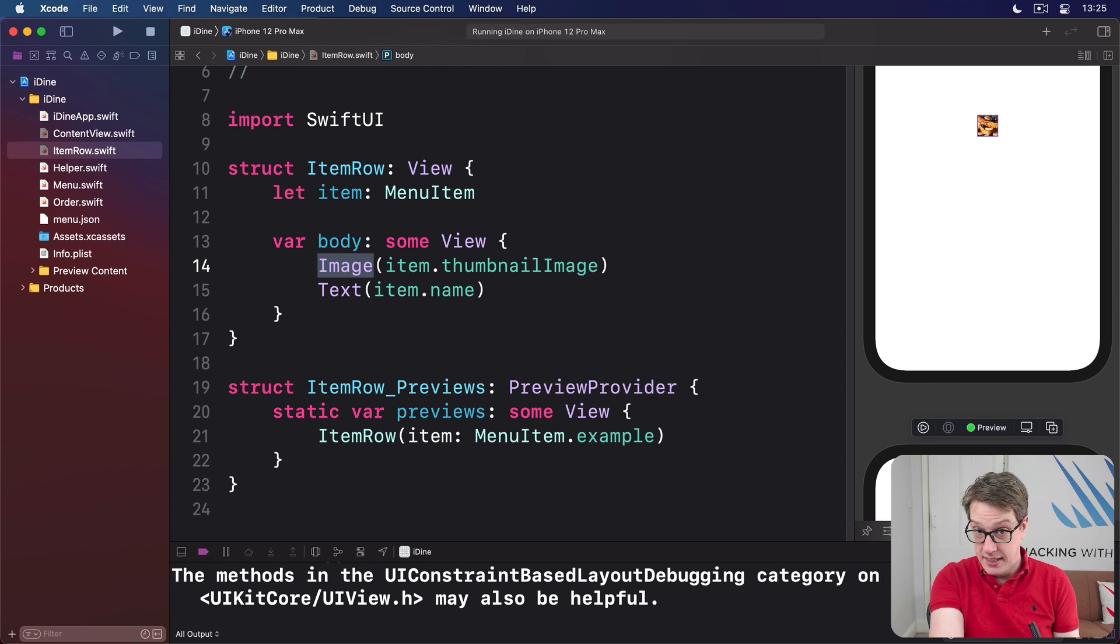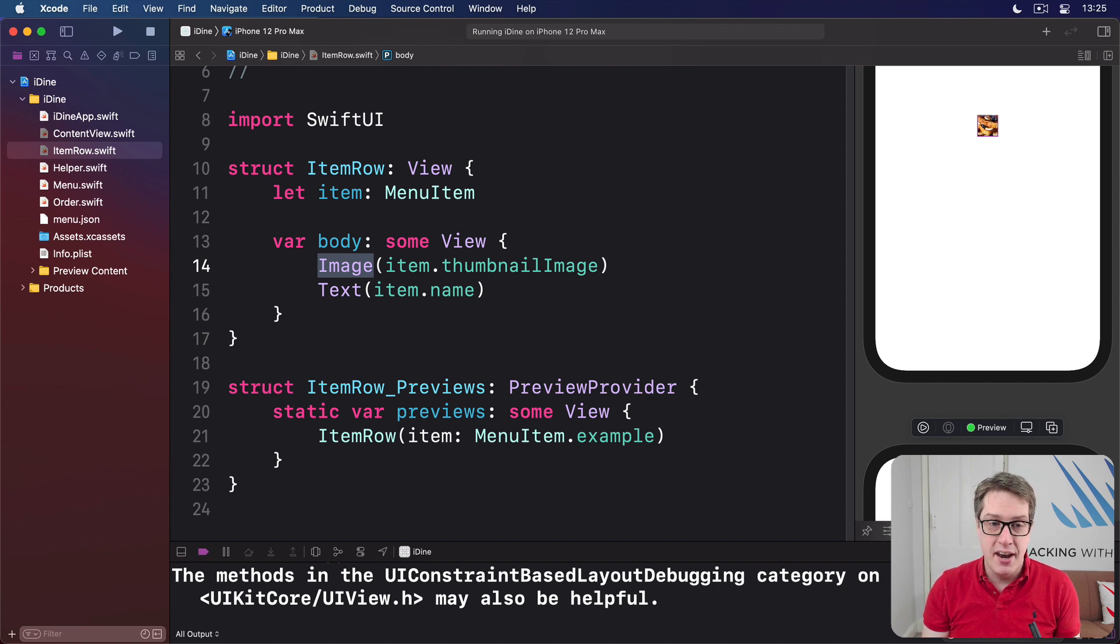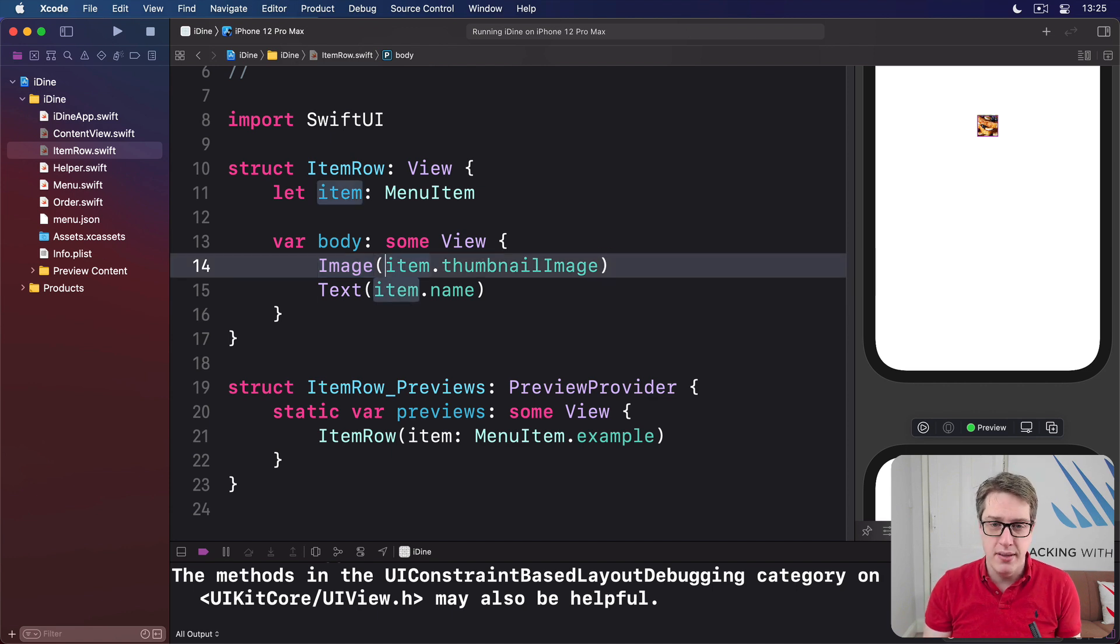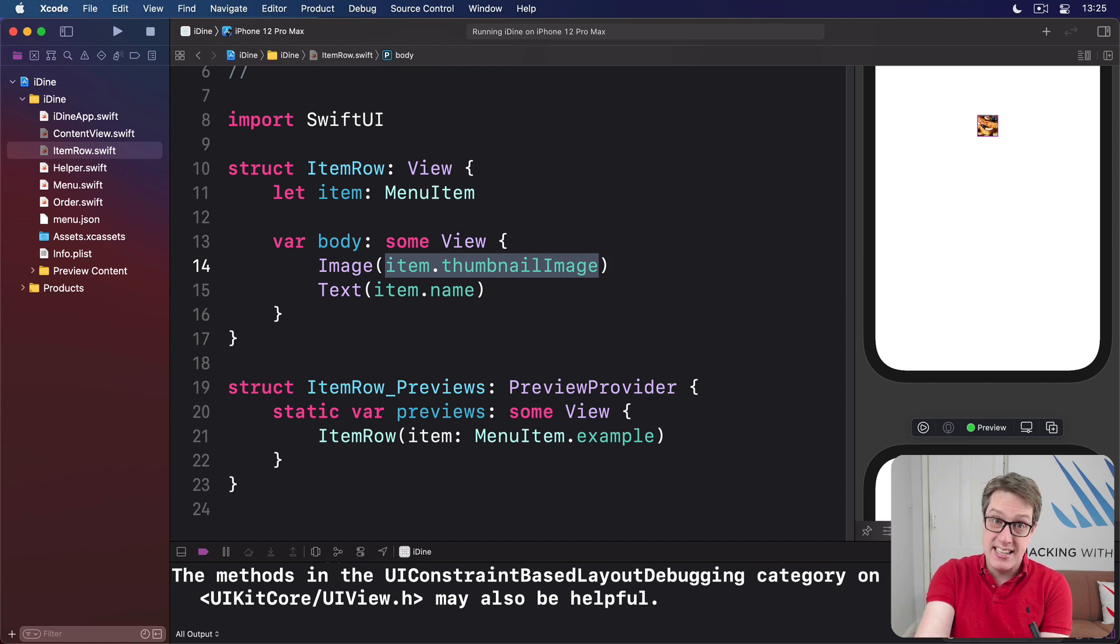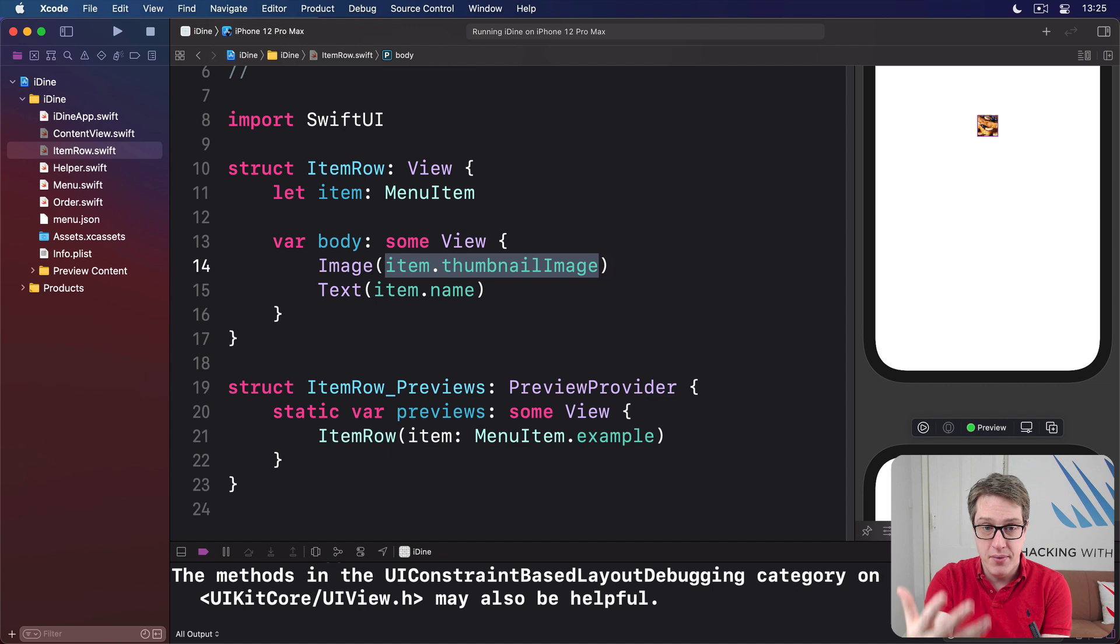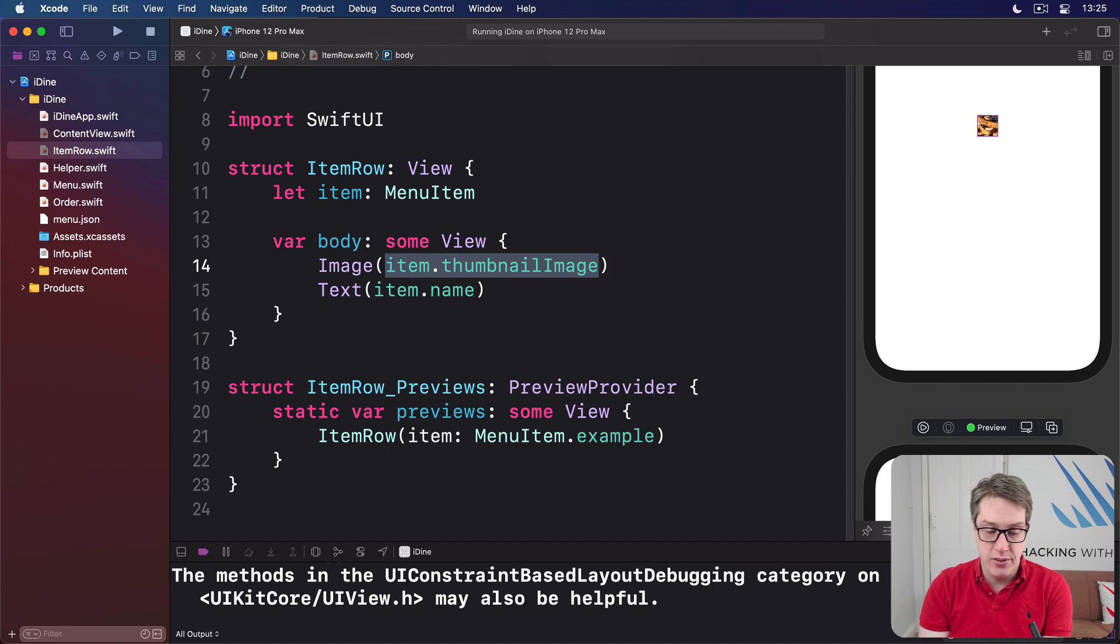Now, image is an image, as you might imagine, and this will look for a string name. In our case, the image of a thumbnail for the item, and it'll look for that in the asset catalog automatically. We added that earlier. So it'll find that image and load it onto the screen.